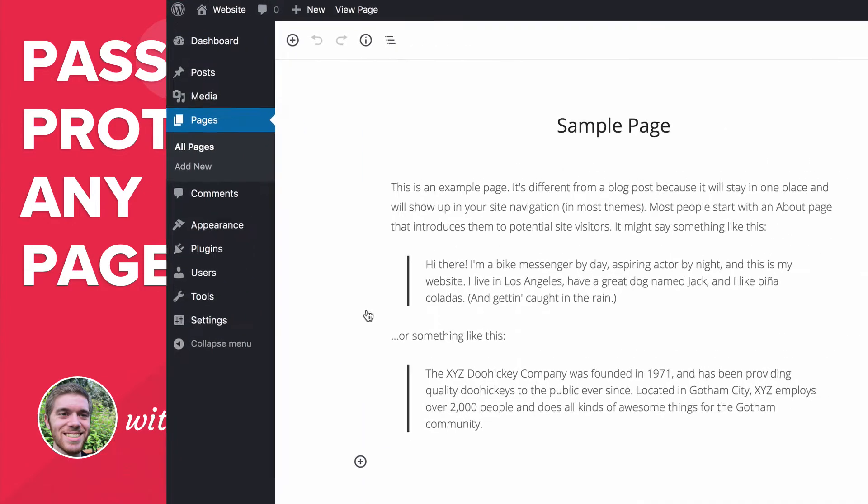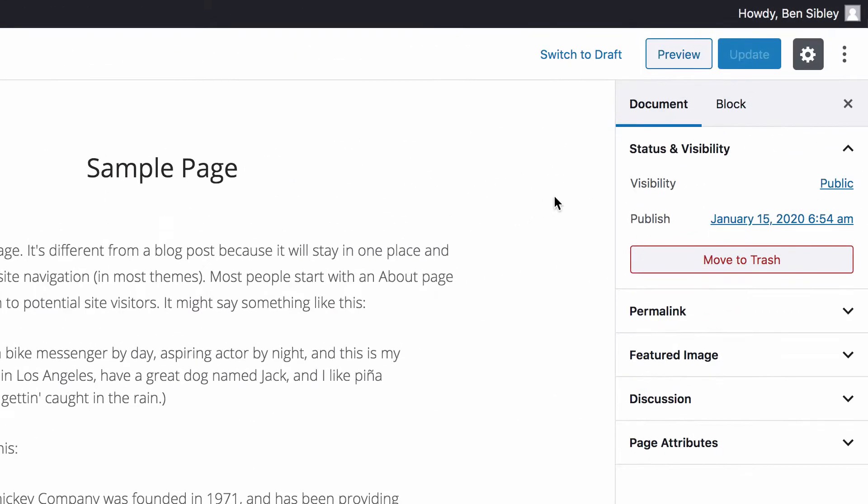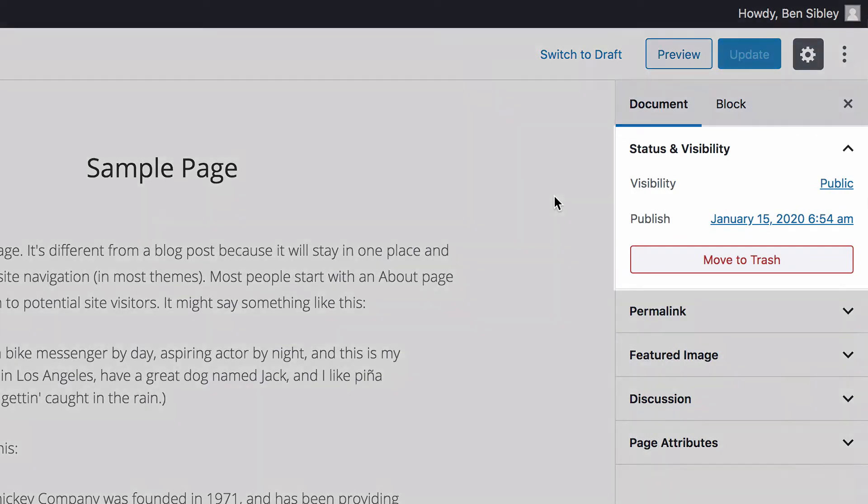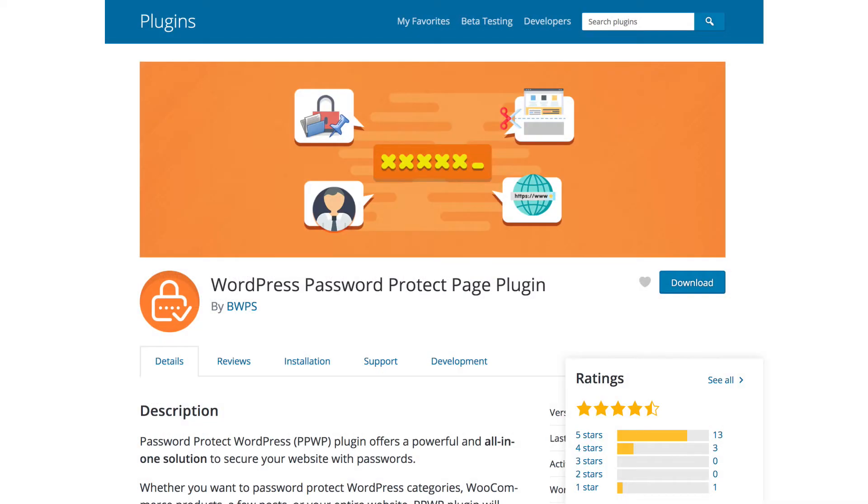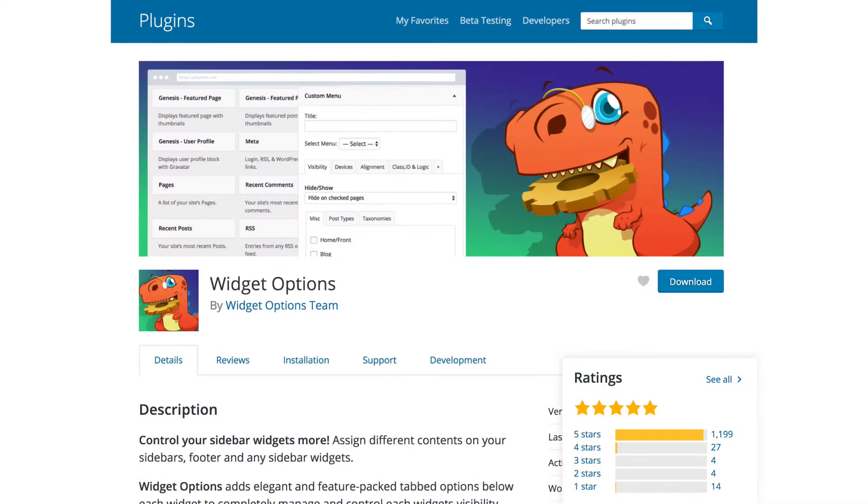You'll start by using a simple method that doesn't require installing any plugins. And then I'll recommend two plugins you can use for much more advanced password protection.